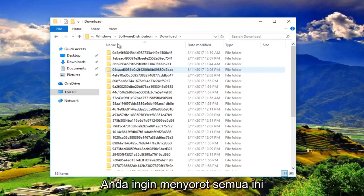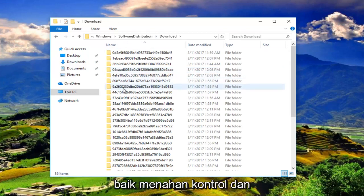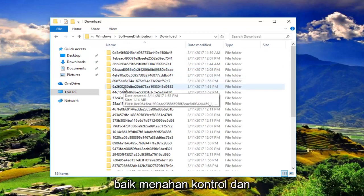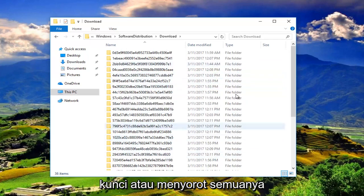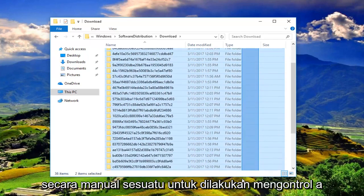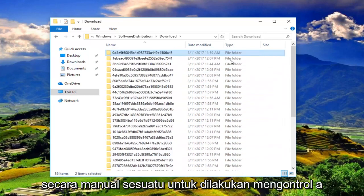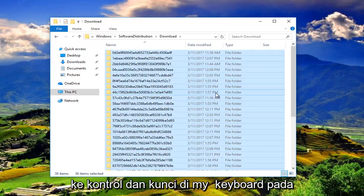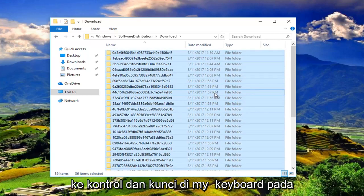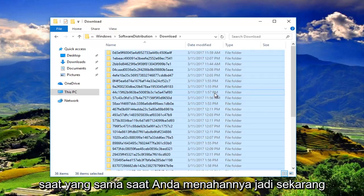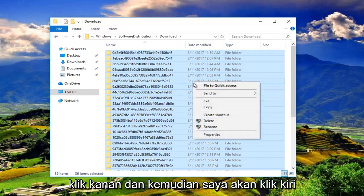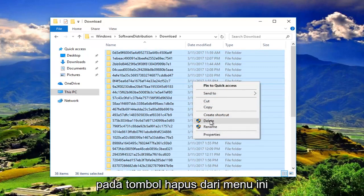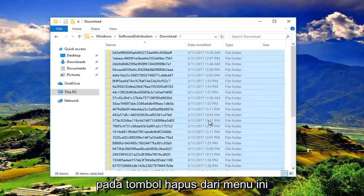You want to highlight all these by either holding down the Ctrl and A key or highlighting over all of them manually. So I'm just going to do Ctrl A on my keyboard. So now with all of those selected, I'm going to right click and then I'm going to left click on the delete button from this menu.